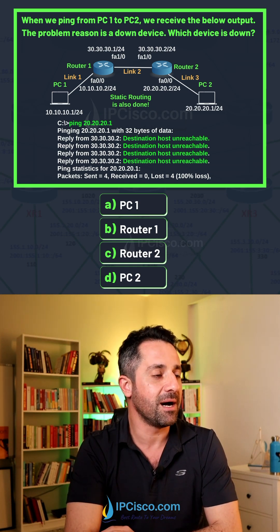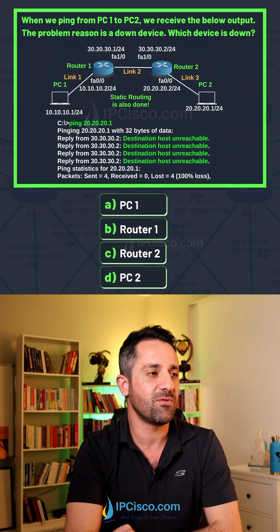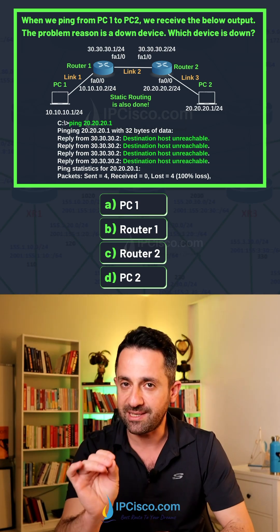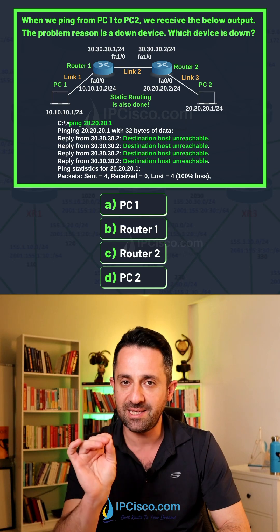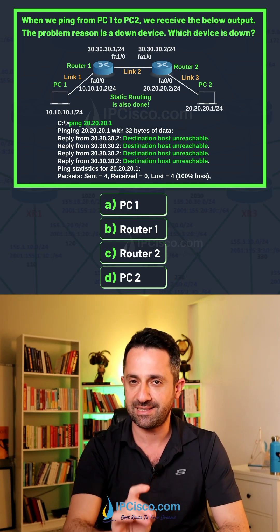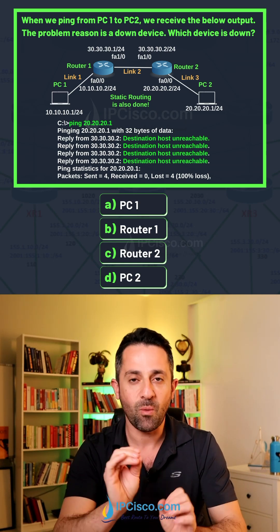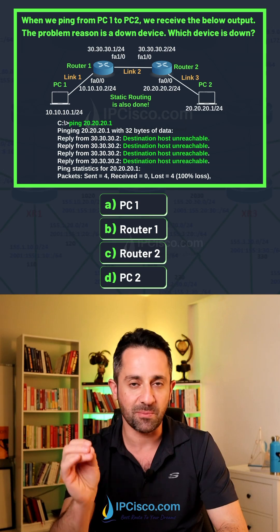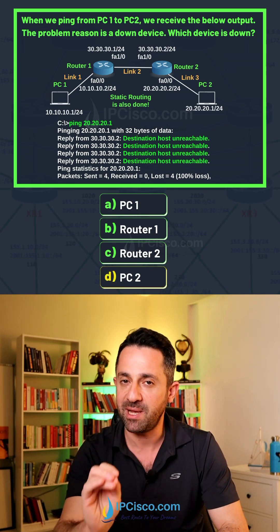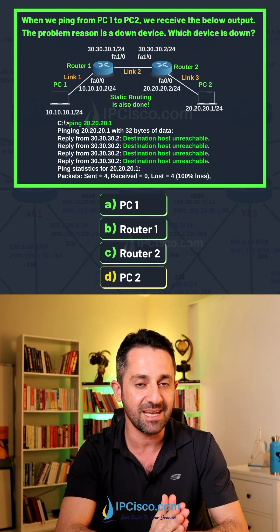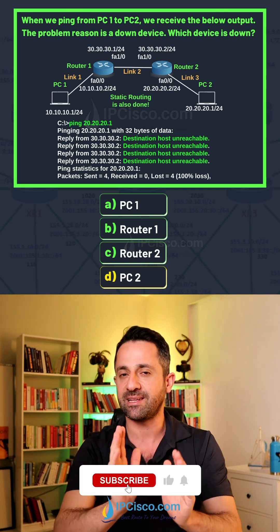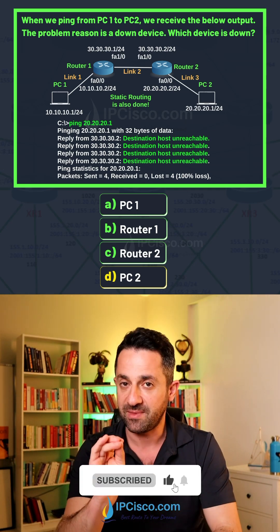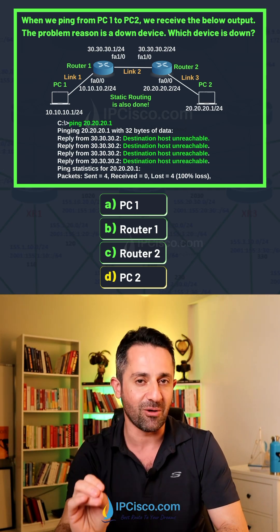But there is no answer from PC2. If you get destination host unreachable message from any device, then it is down. Two routers are online, our PC that we sent the ping is online, and the remaining one, the destination PC, is unreachable. So if you receive a destination host unreachable message, then that device is down.